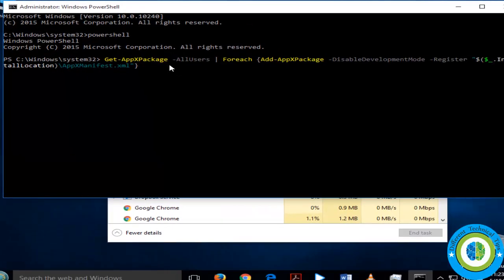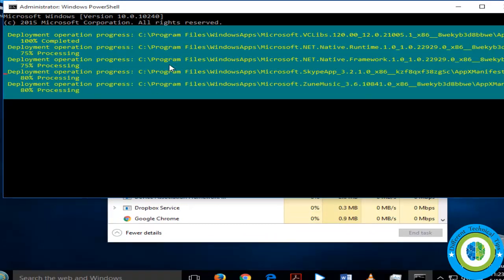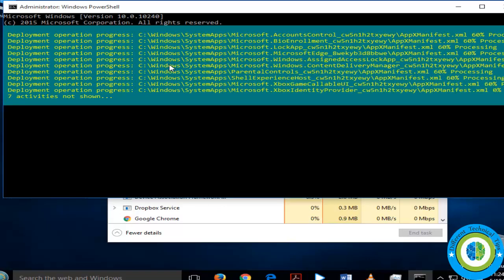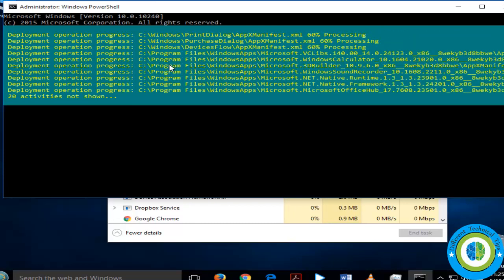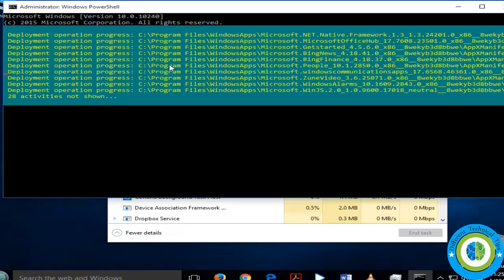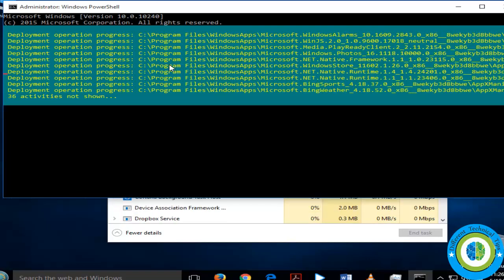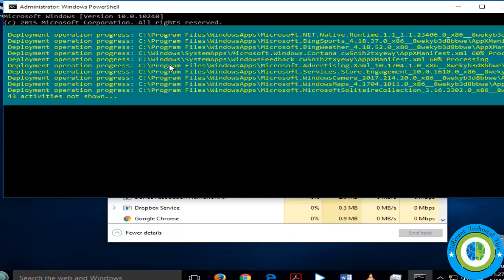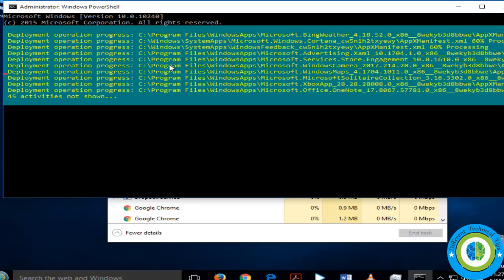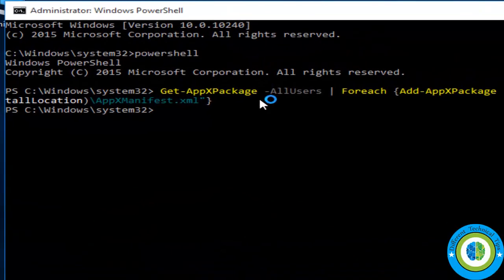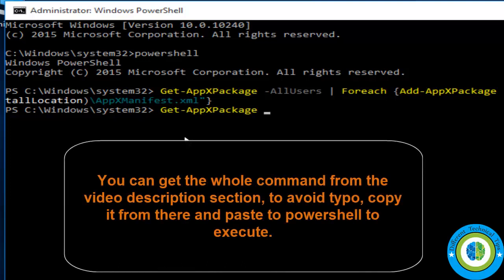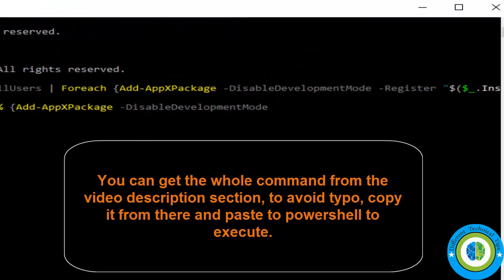Paste the command and press Enter. This command is more effective to fix start menu issues. The command is now executing. Once it finishes, there is one more command — also available in the video description section. Copy that second command from the description and paste it into your PowerShell prompt as well.